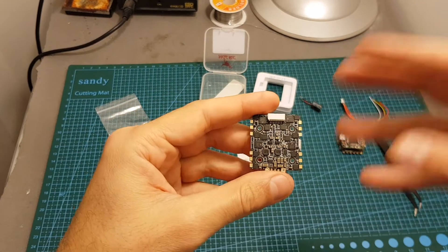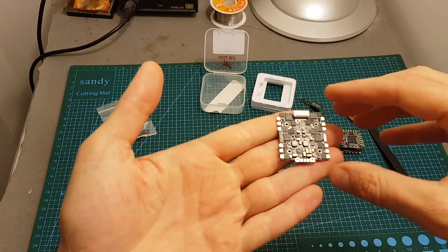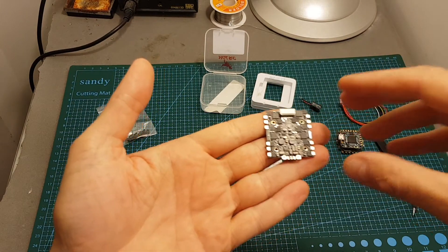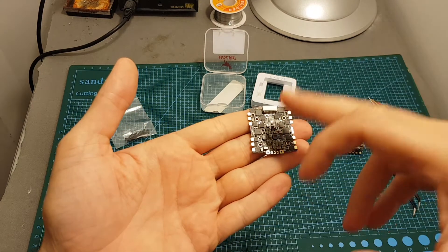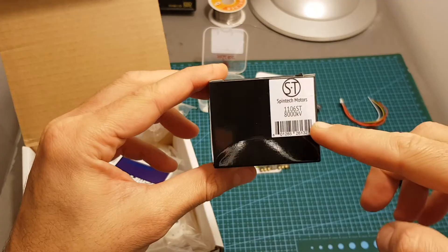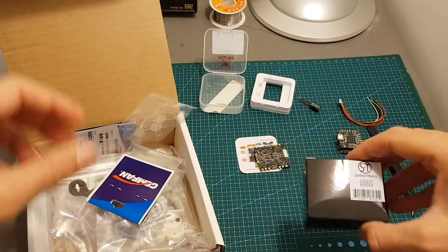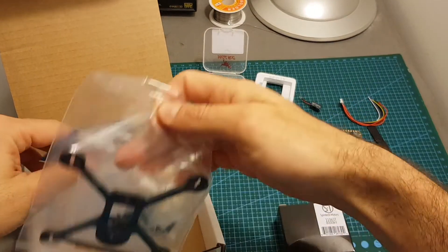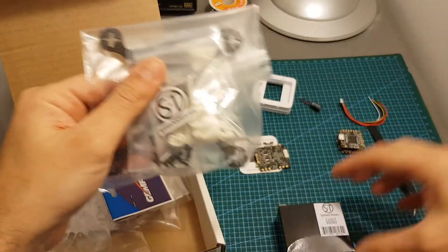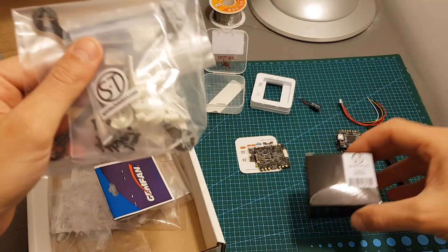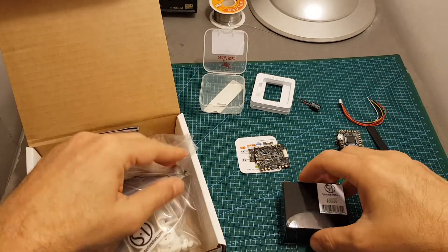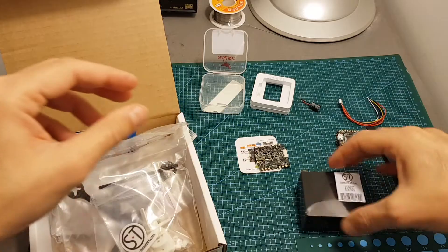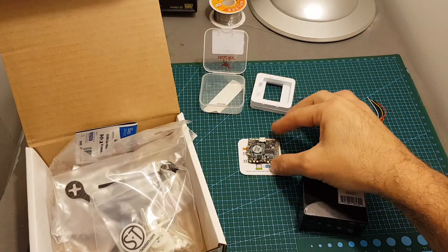So if you're building like let's say a 110 millimeters quadcopter with 1106 motors, I think this would be a perfect match. And I plan to use it pretty soon along with these motors from Spintech, and also I'm going to use it with this nice frame from Spintech as well. So I hope I will be able to post a build video in the next two weeks or so. I have lots of builds going on right now so I really hope I will be able to build it because I look forward to test these motors and also to test this flight controller and see how it performs.